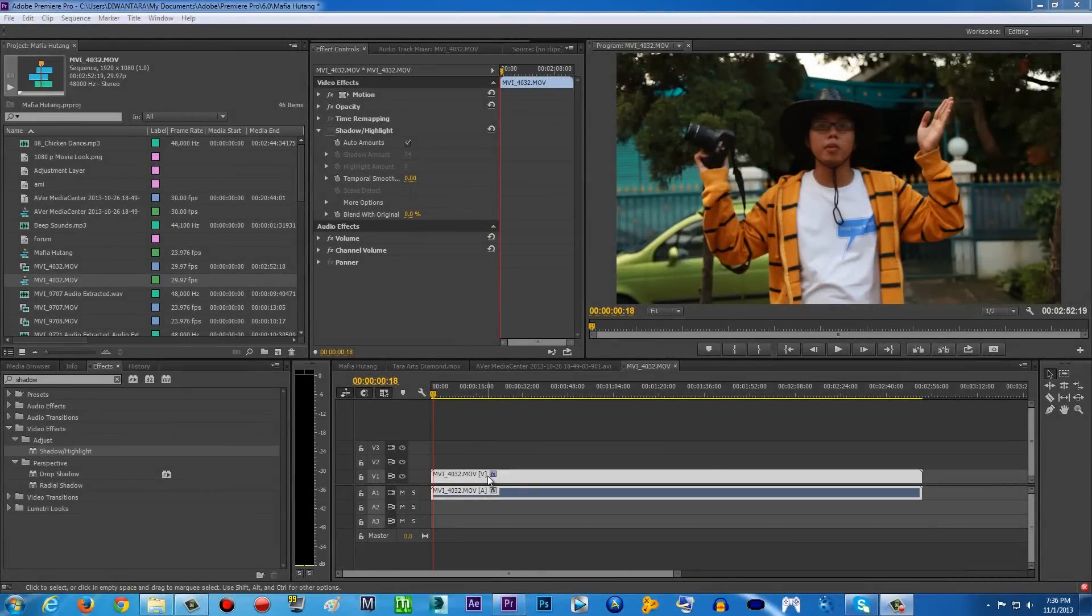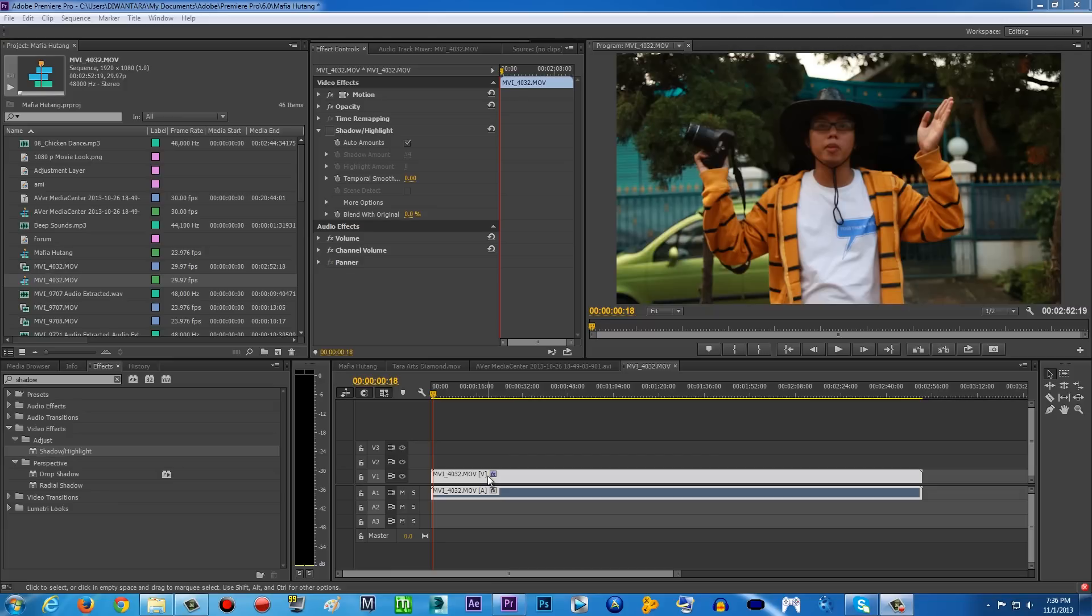Hey guys, what's up, TarArtsMovie here with another super duper exciting tutorial. Today I'm gonna be showing you a very cool and easy trick that you can do inside Adobe Premiere Pro and Adobe After Effects.